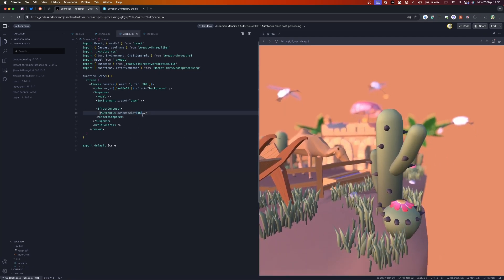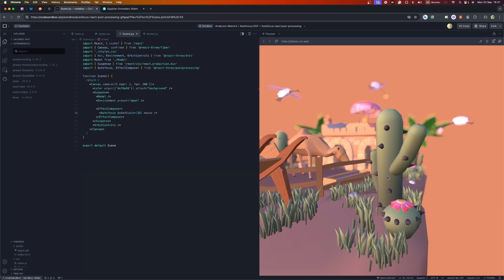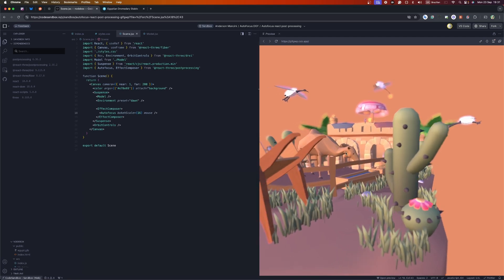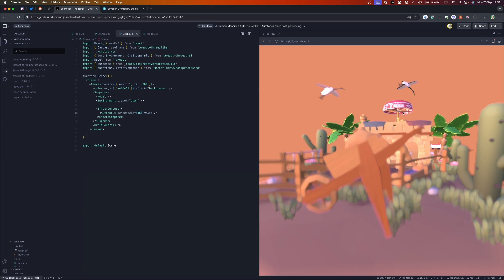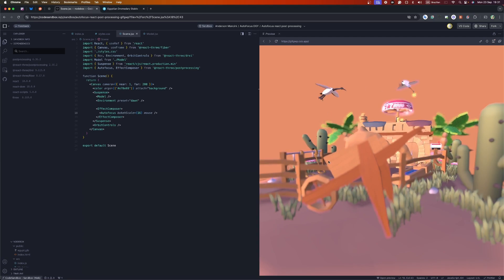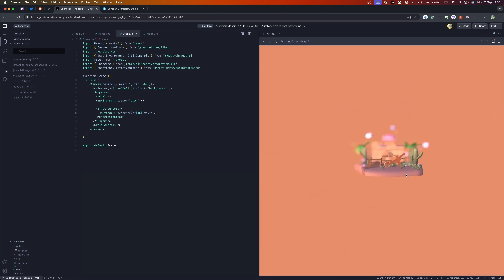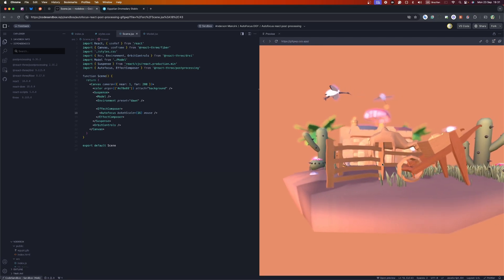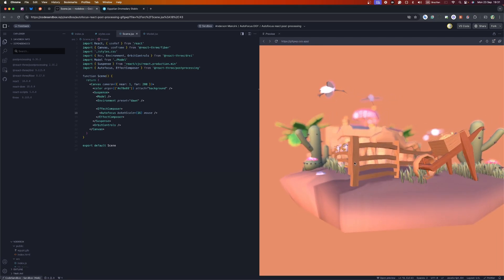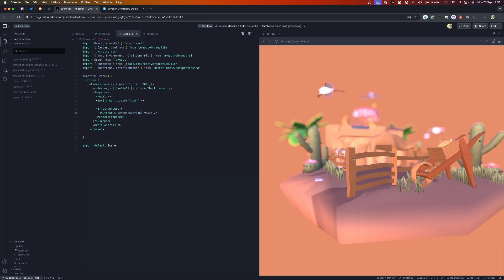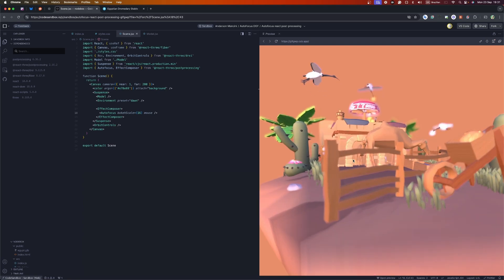You can change parameters — for example, if you set the focus target to 'mouse' instead of the camera, wherever you point your cursor will be the focal point. I'm not moving the camera at all; anything I point with my cursor becomes the focal point. Depending on the project you're trying to achieve, this can be very interesting. It works great both ways, and you also have parameters to control the speed of the autofocus.